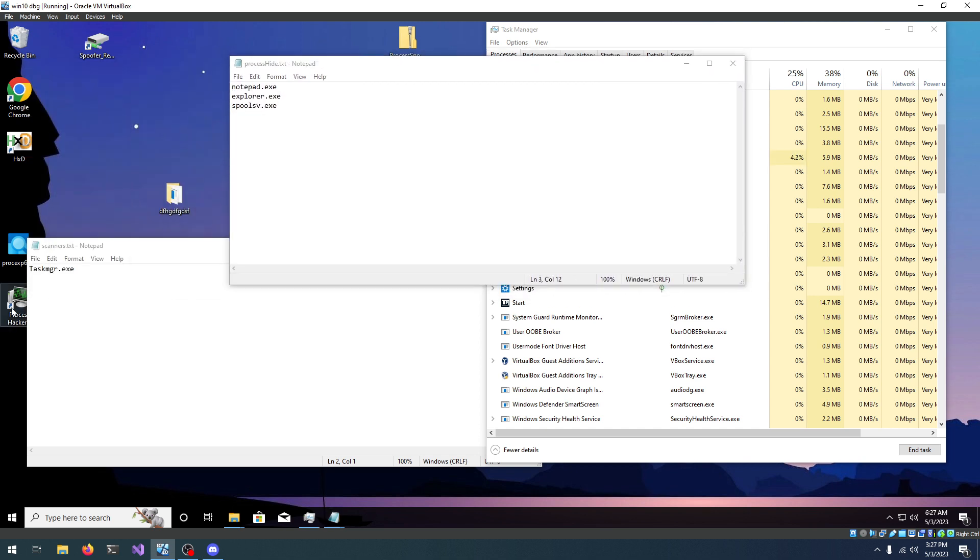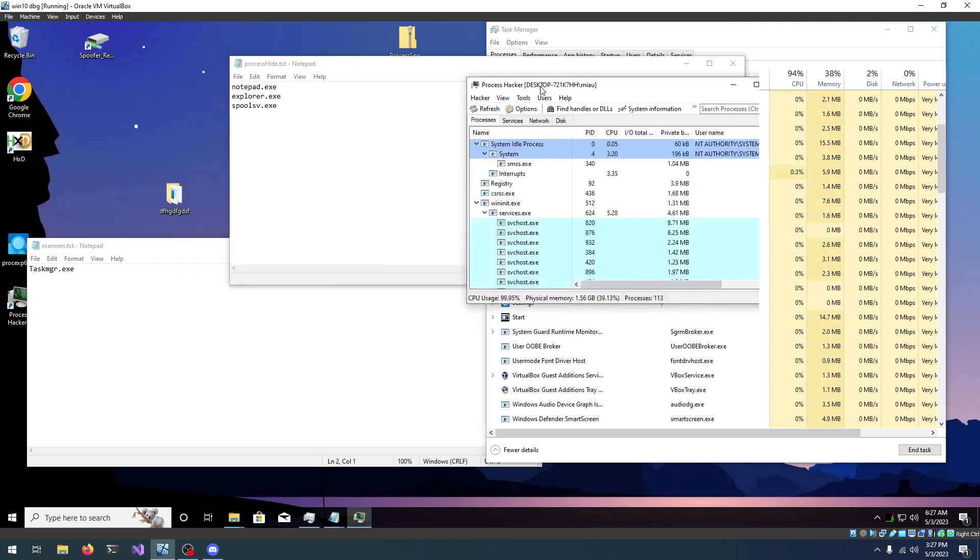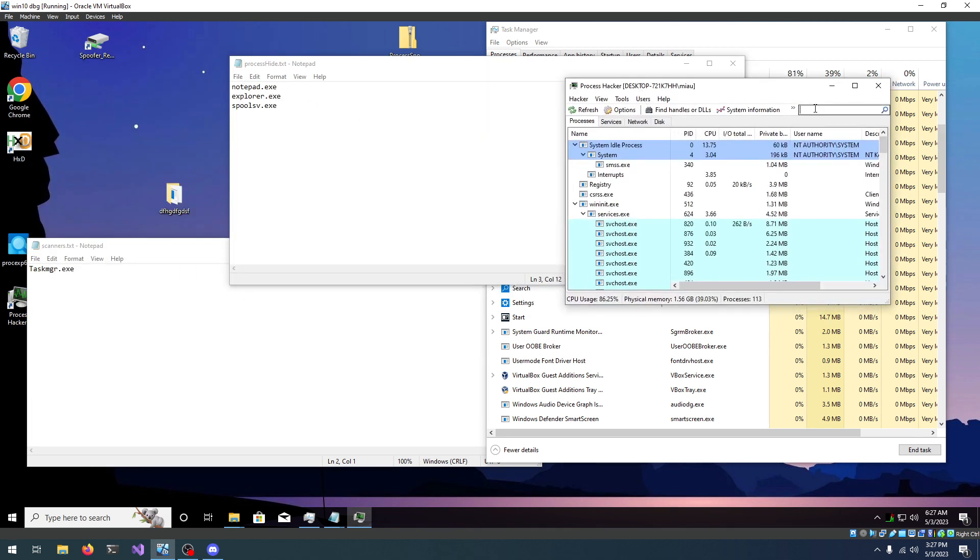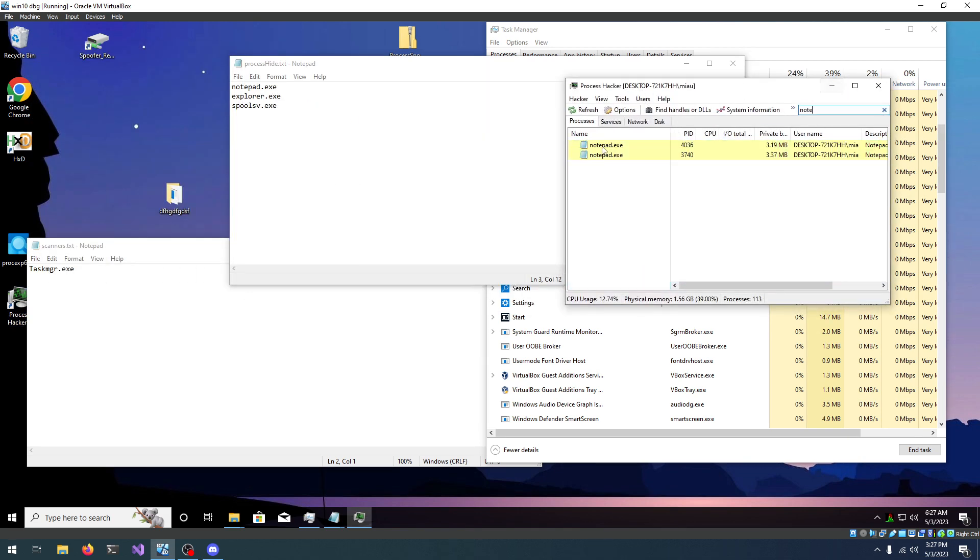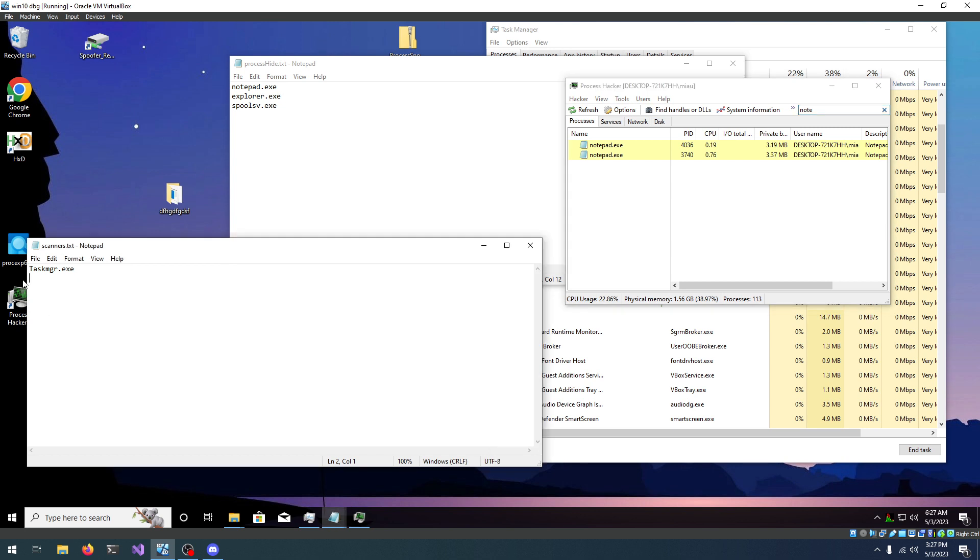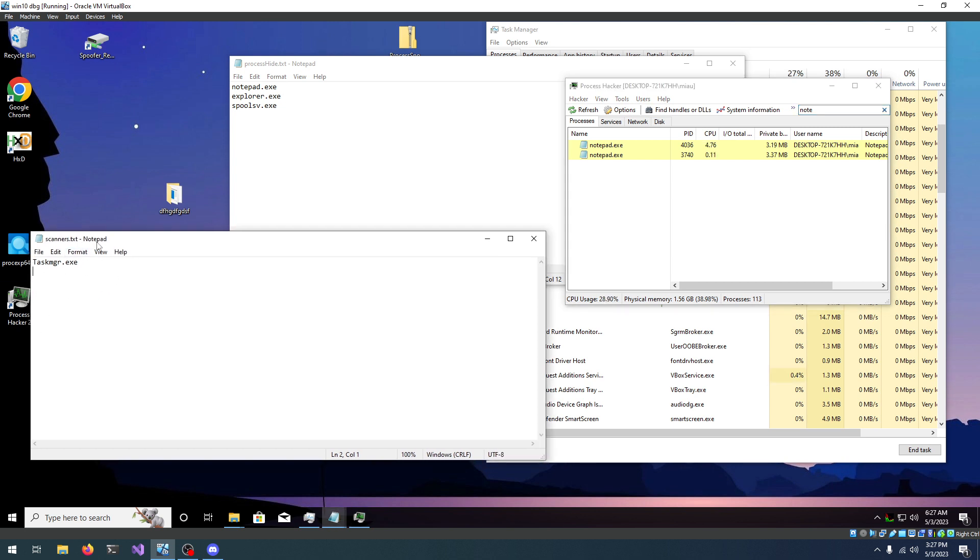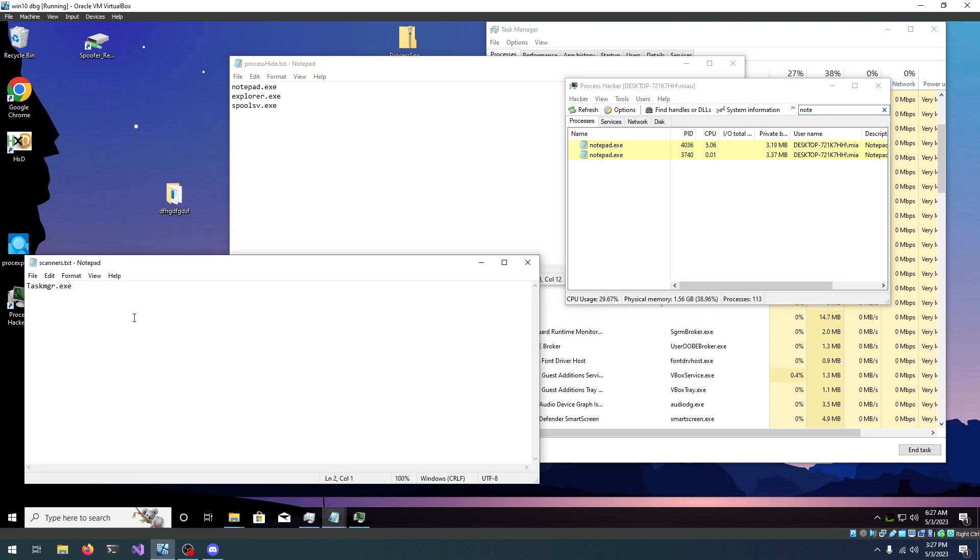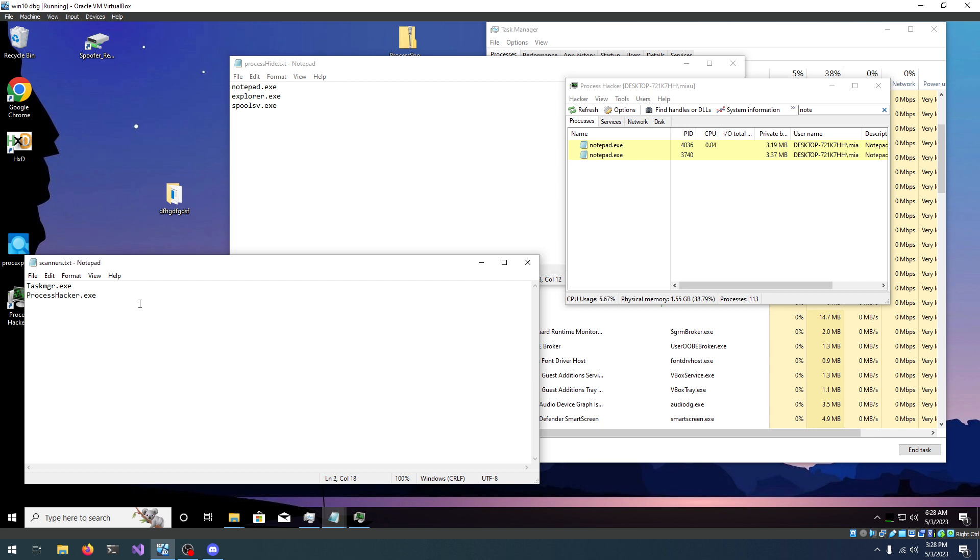Now, if I open Process Hacker, you can see that we can actually find notepad right in here, and that is because Process Hacker isn't added to Scanners List. So, let's go and add it. Process Hacker, make sure the name is correct, .exe, and as soon as you save, it's going to disappear.